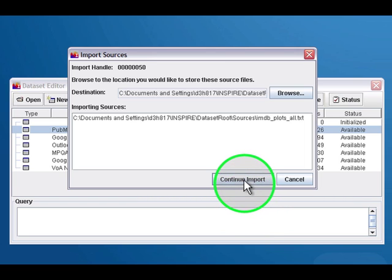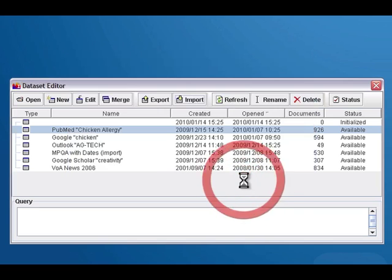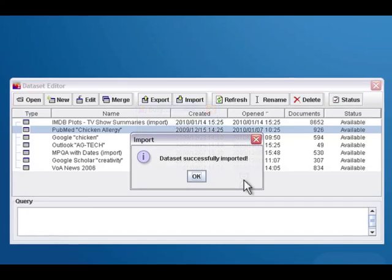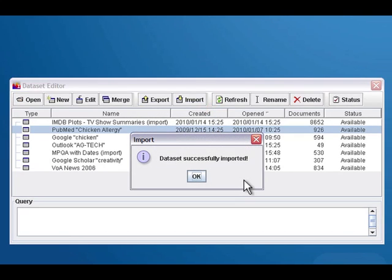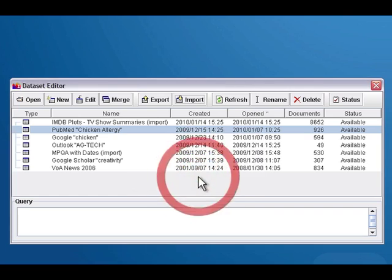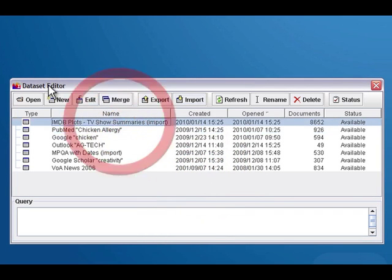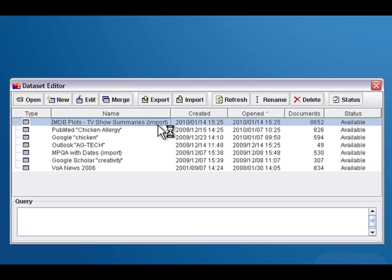At this point Inspire will start importing the dataset, and how long this takes just depends on how many documents and how large everything is. When the import is finished you'll see a little dialog that says it was successfully imported, and then you will see that it shows up in your dataset editor. By default, Inspire adds 'import' to the name.